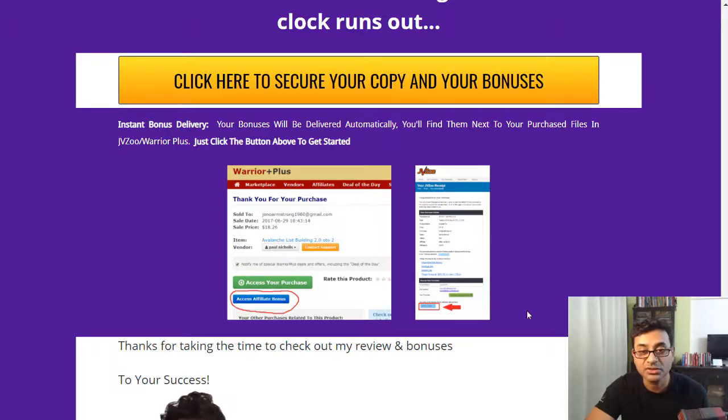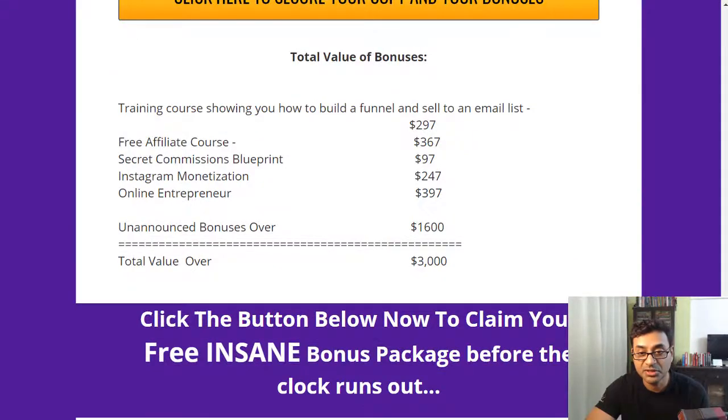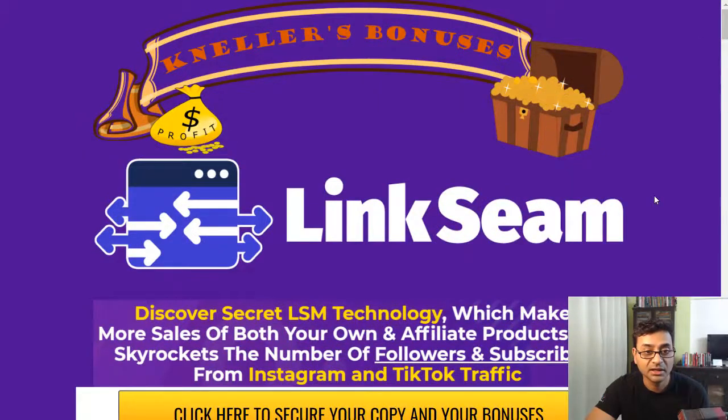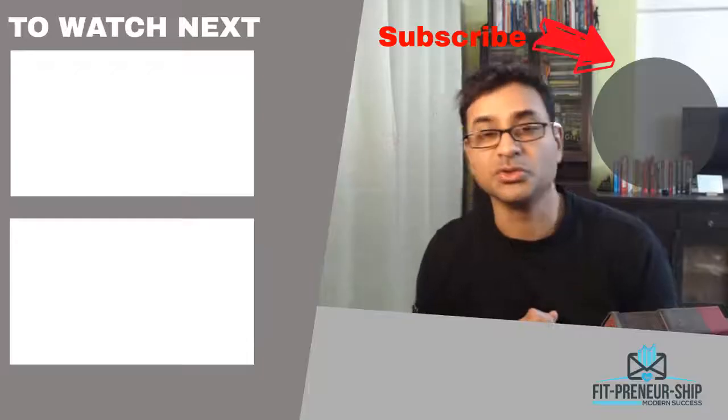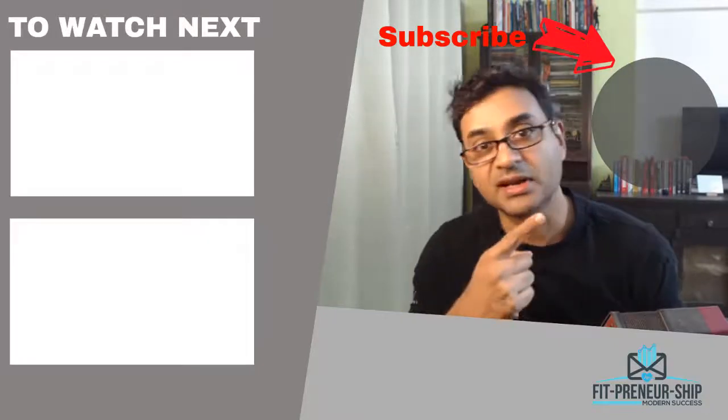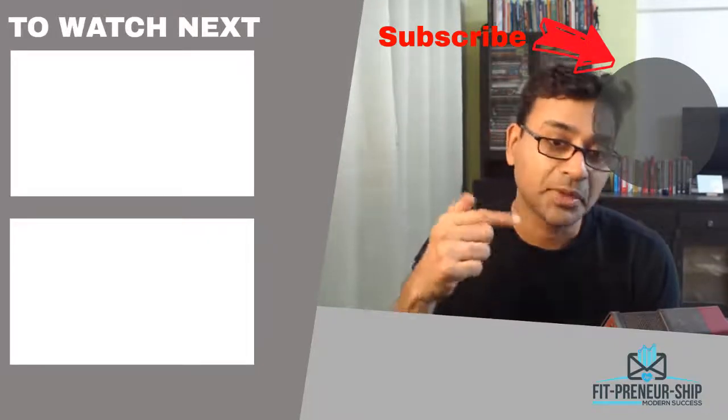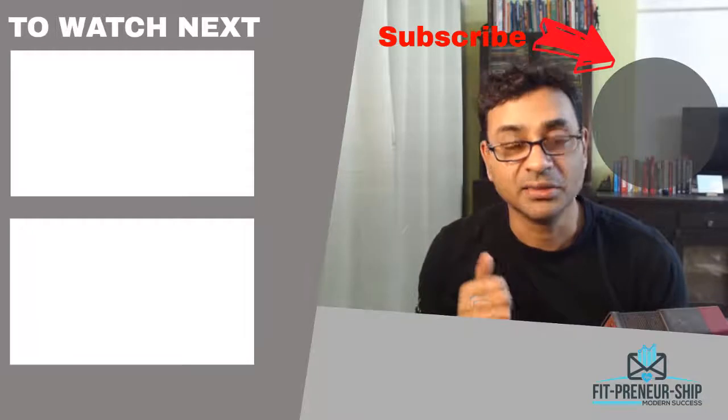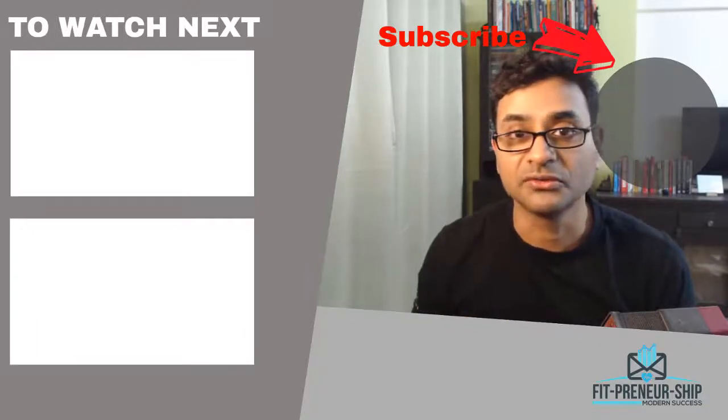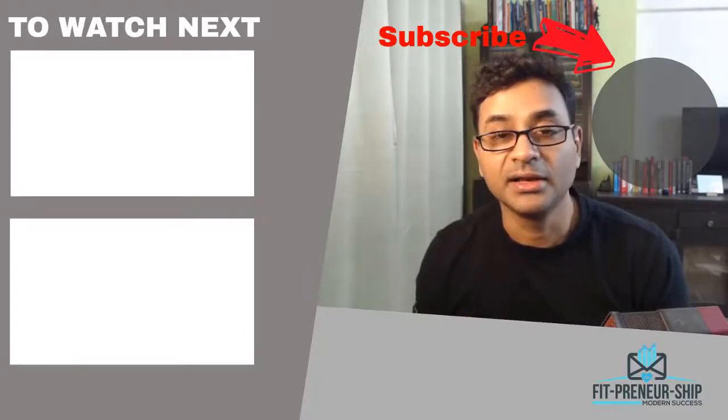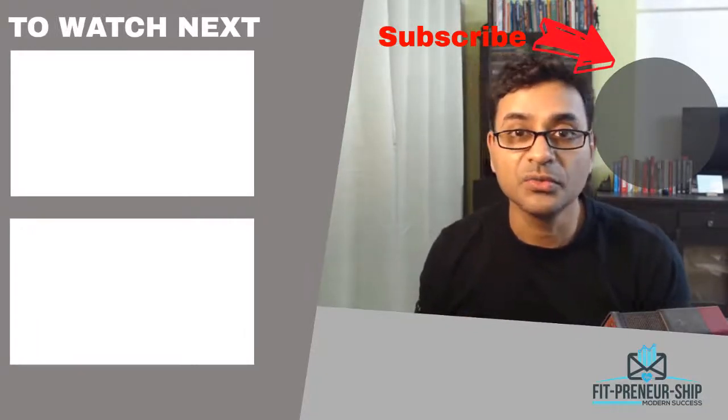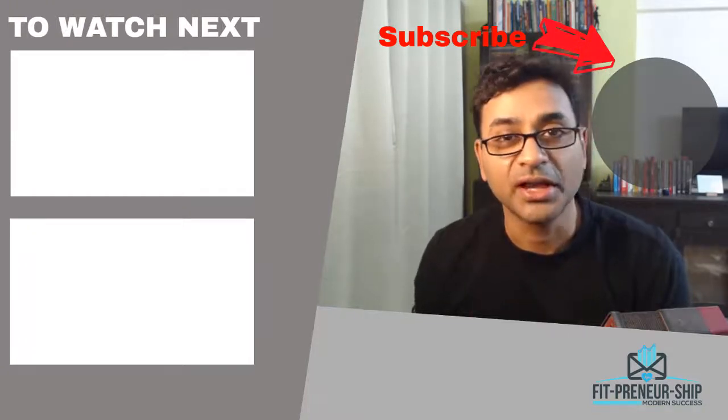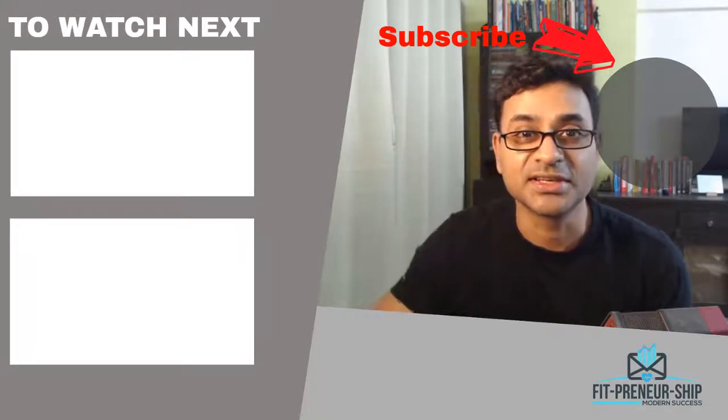So that's LinkSeam in a nutshell for you guys. And I hope you like this video. If you do, you can subscribe to my channel, there will be a link up as well as down. Hit the bell icon if you want to be notified of new videos out, and also leave a comment if you wish. All the best, take care, to your success.